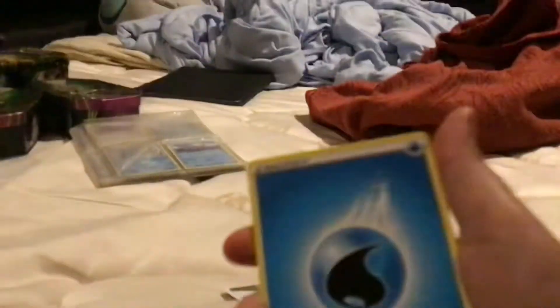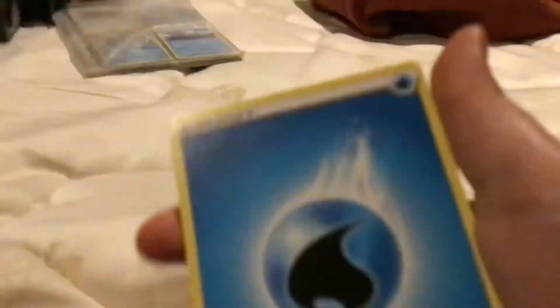We got a Water Energy. Okay, guys, I'm so excited. I've never opened a Booster Pack for a really long time. Just because that's a country one, but it's not like a real Booster Pack. I got a Water Energy.